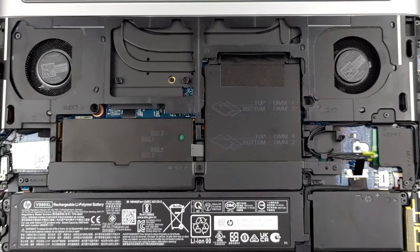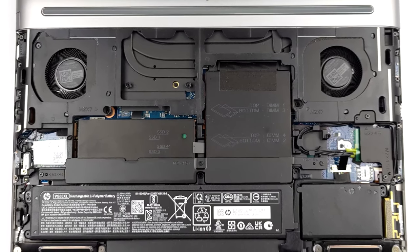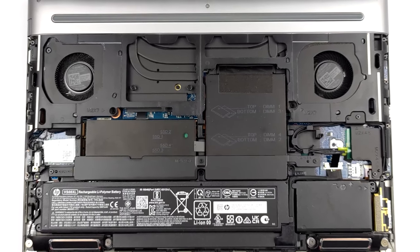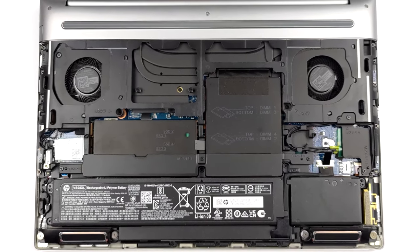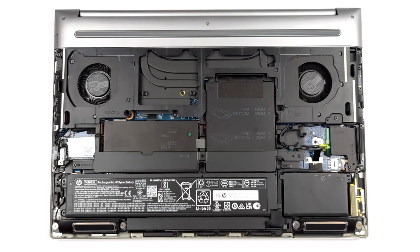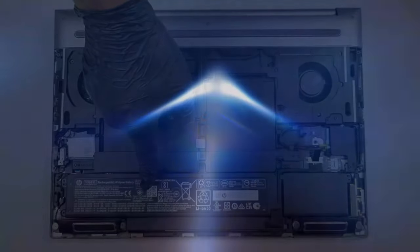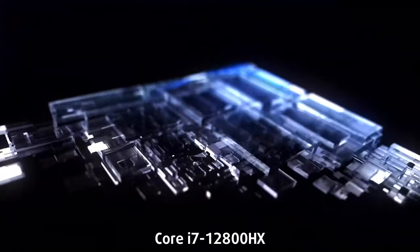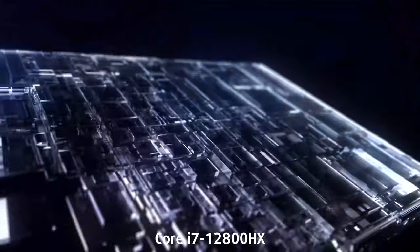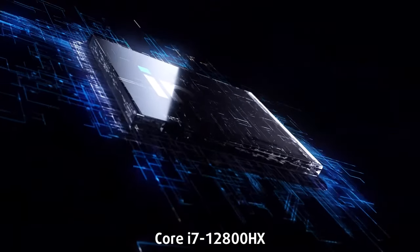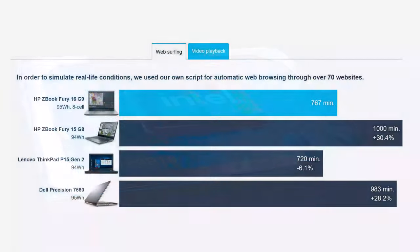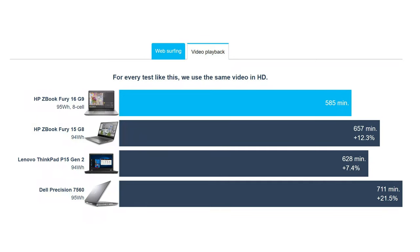The lower res display will also help with battery life, but even if you go for the 4K option that's available, the 95Wh unit will treat you well. Paired with the Core i7-12800HX, a 55W base TDP CPU, it lasts for 12 hours and 47 minutes of web browsing, or 9 hours and 45 minutes of video playback.